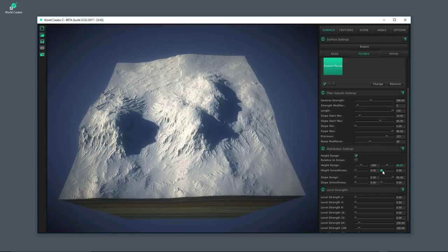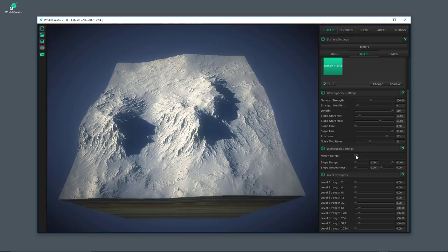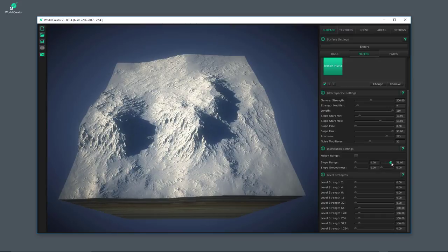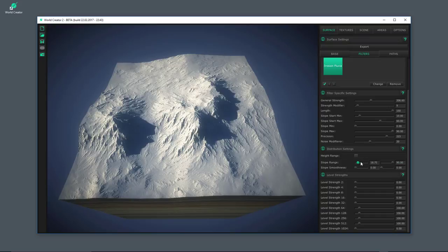You can use the smoothness sliders — same for the slope range — to make the blending a little bit better. This avoids a very hard cut between the borders within which this filter is applied in the height range. Let's deactivate it again. Once we apply this filter all over the terrain, we can do the same for the slope, giving you many different possibilities for whatever terrain you'd like to create.